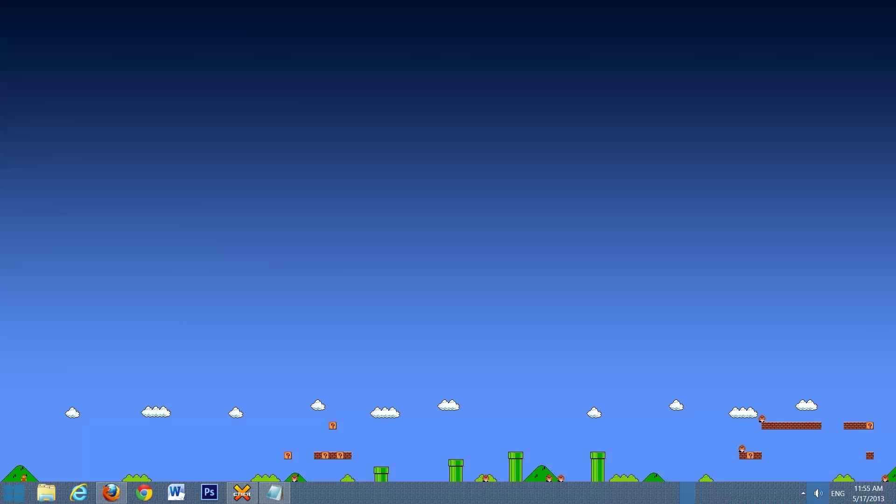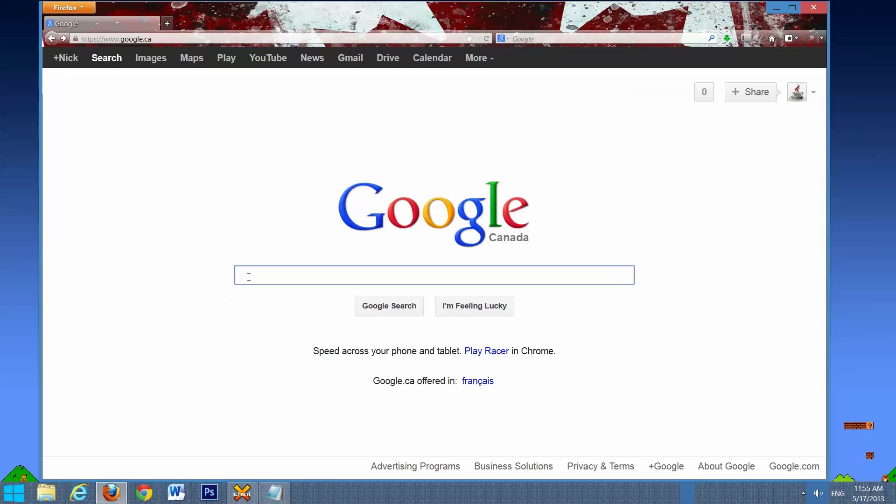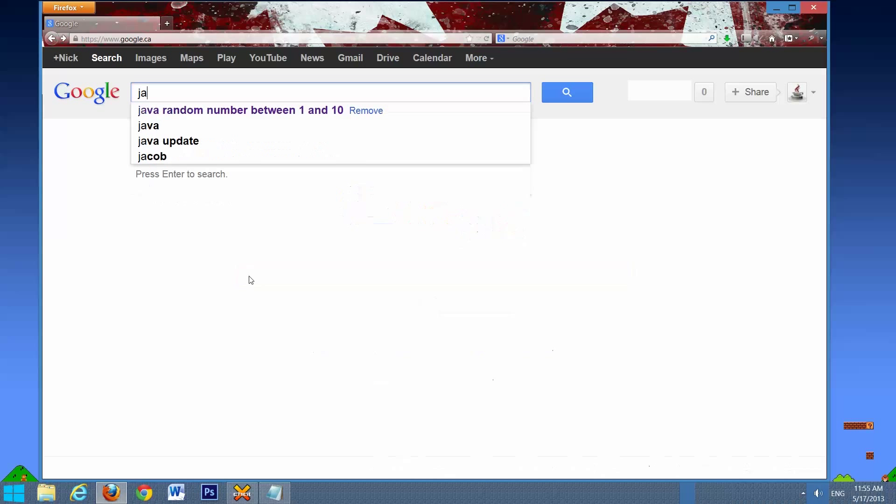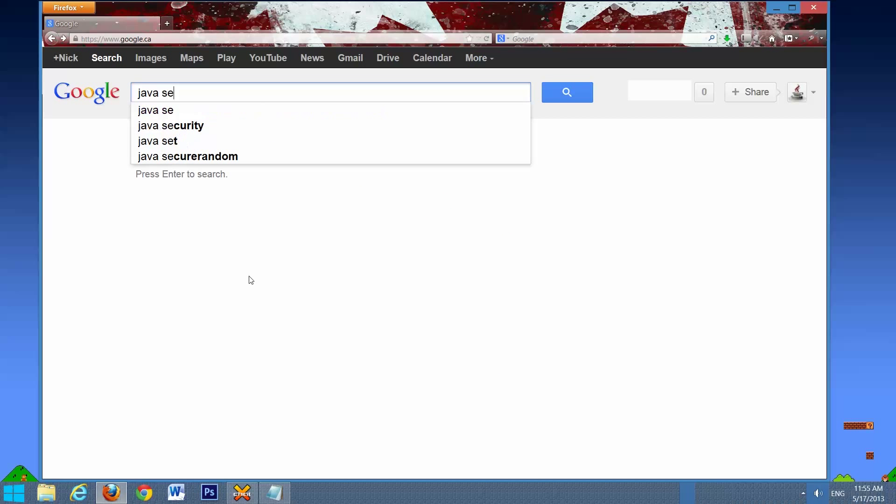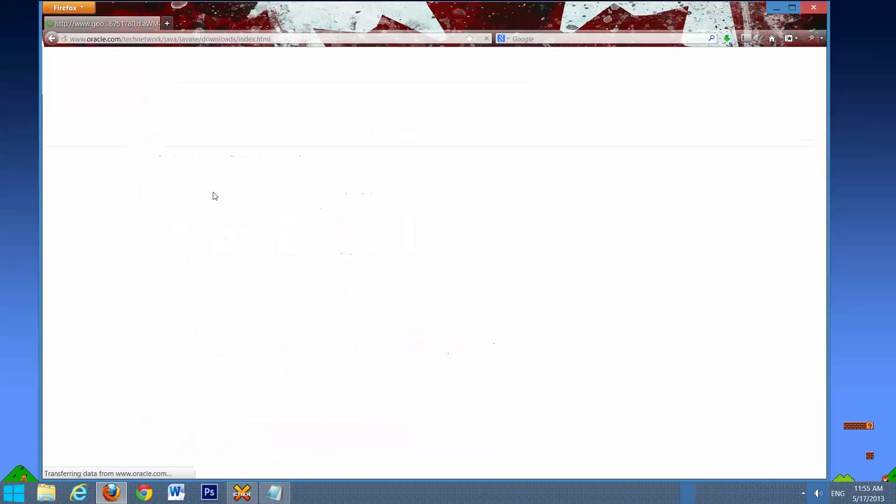The next step is to get the latest Java JDK. We're going to open up Firefox, go to Google, we're going to search for Java SE, and it should be the first thing that pops up. So we'll go to that.